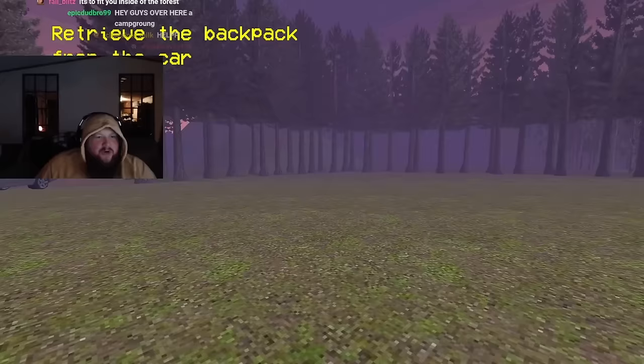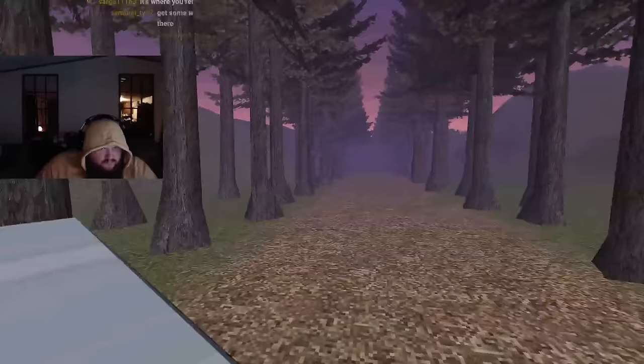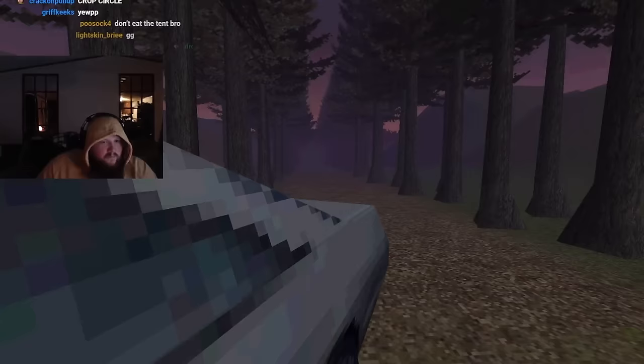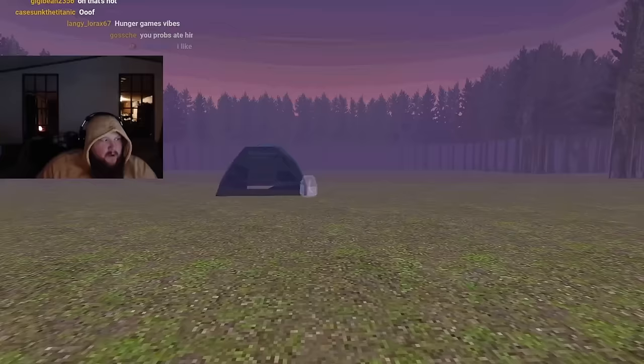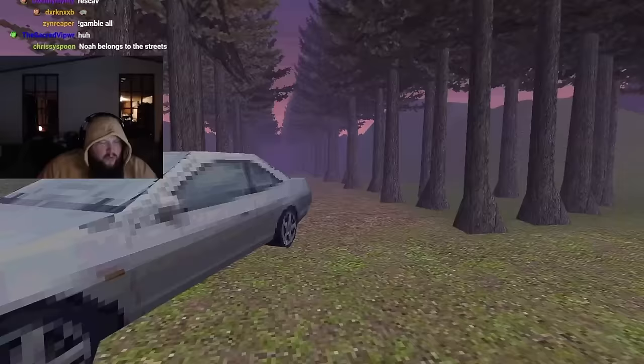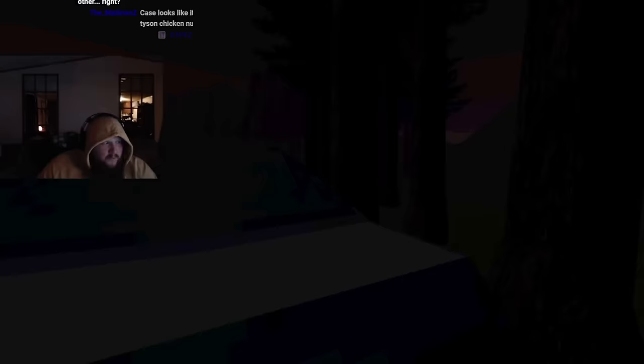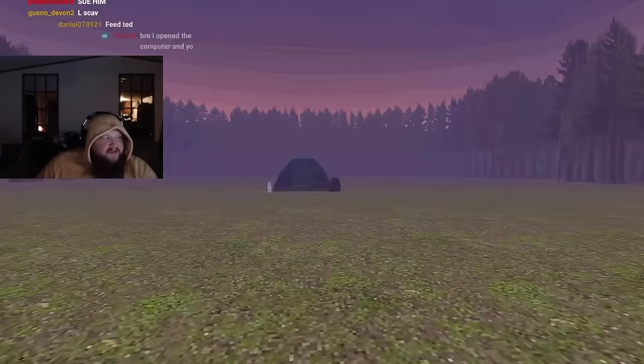Chat, I got a feeling Noah's not coming back. Did I get the backpack? Got the backpack, let's go. Retrieve the lantern from the car. Chat, y'all like my little camping setup, be honest?